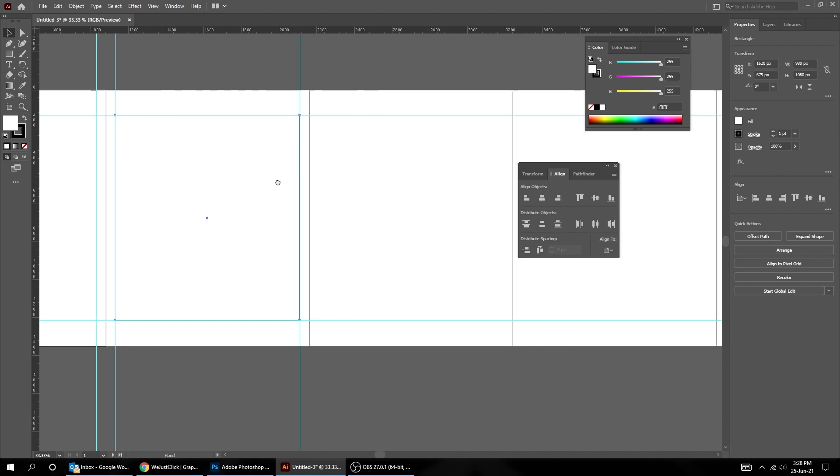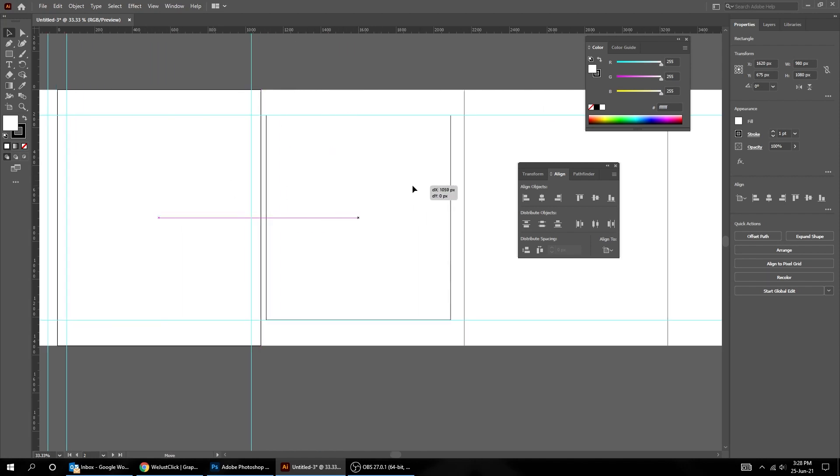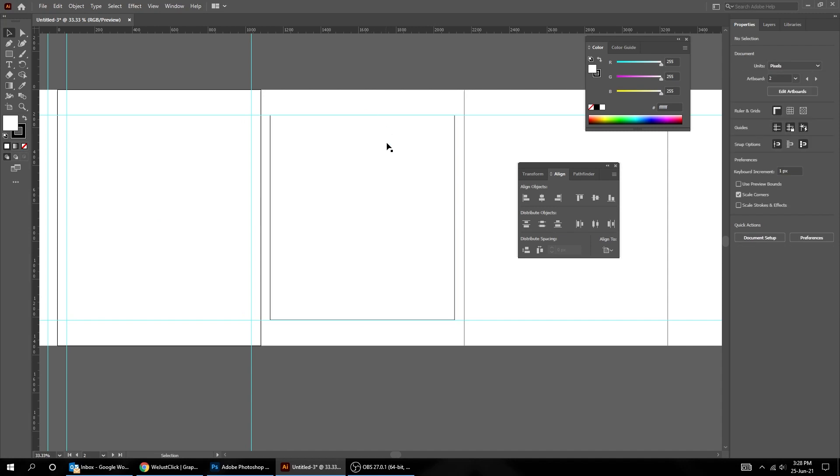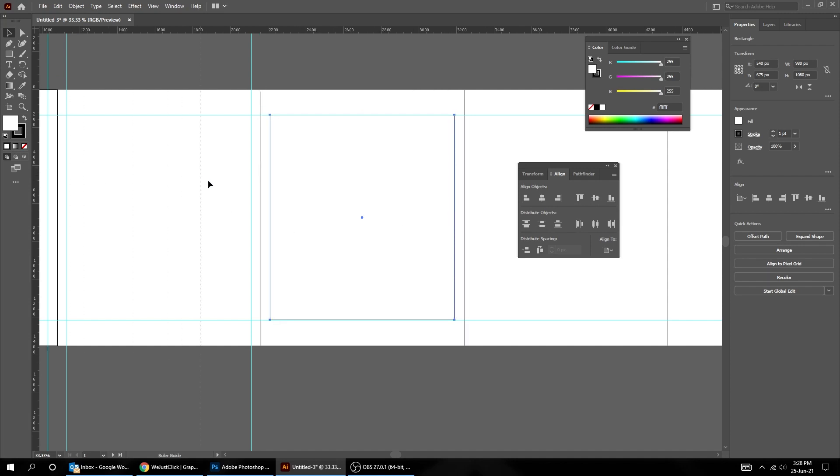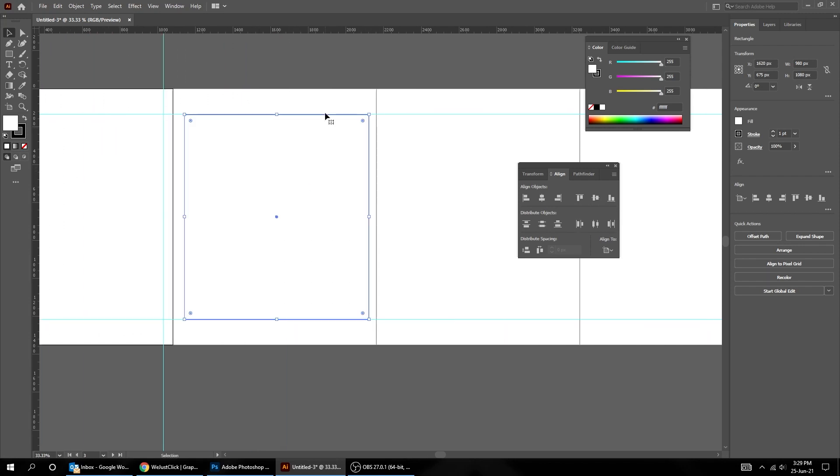Drag that rectangle to the third artboard. If we center it like this, it will be centered in the second artboard. That's why we need to click outside, then click again on the rectangle then center it. Do the same thing for the 10 artboards. I will fast forward this part.